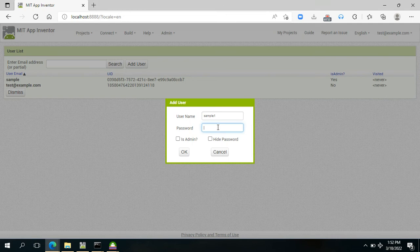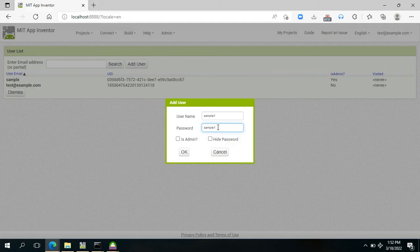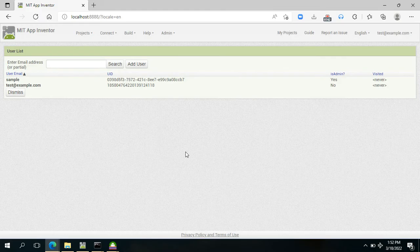For the password, sample one also. Then click Admin and press OK.